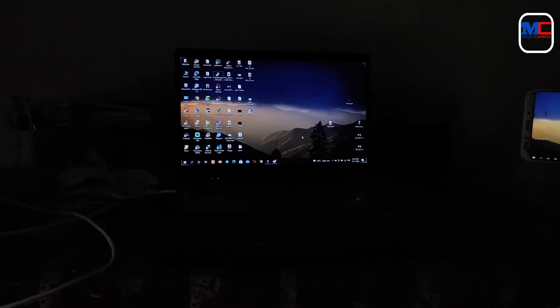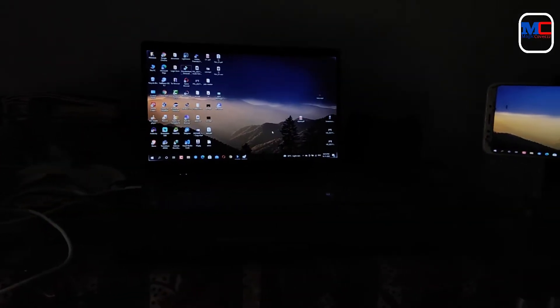Hi friends, welcome back to the new video. So we are going to start with our laptop and desktop. We are going to connect with our phone. That's why we are doing the dual screen setup.